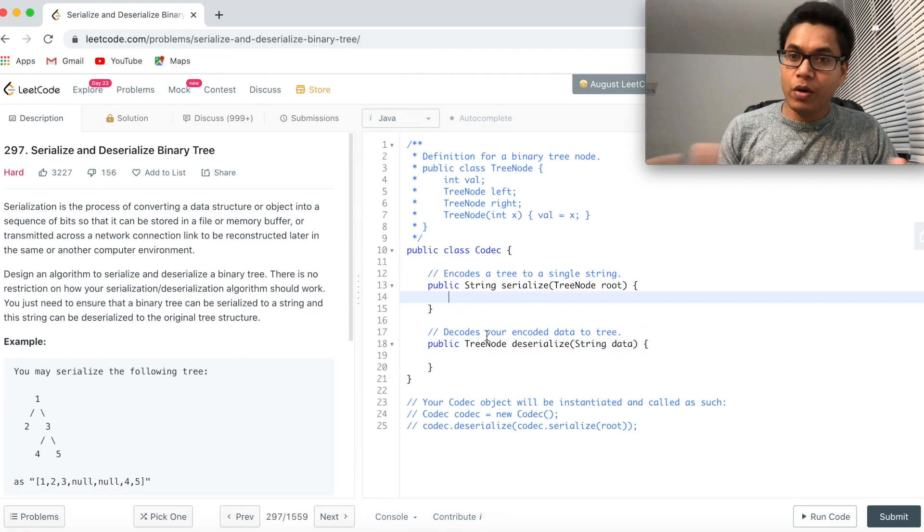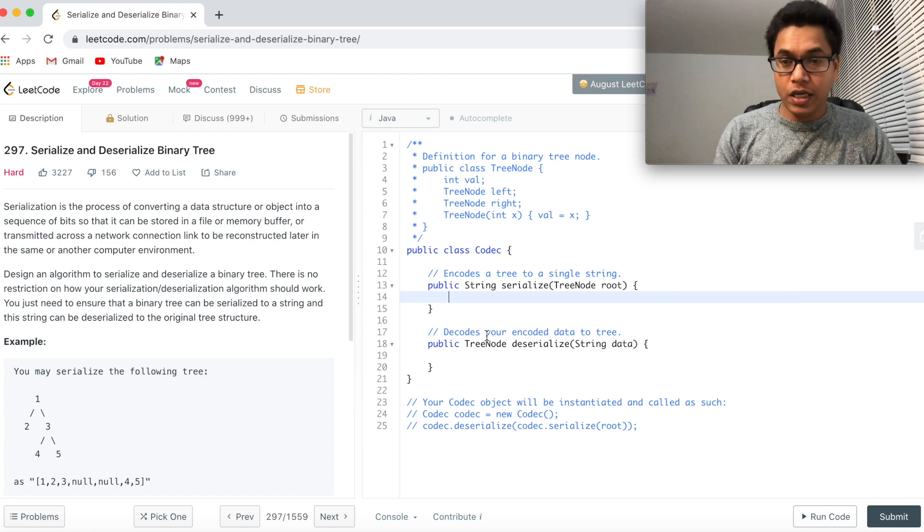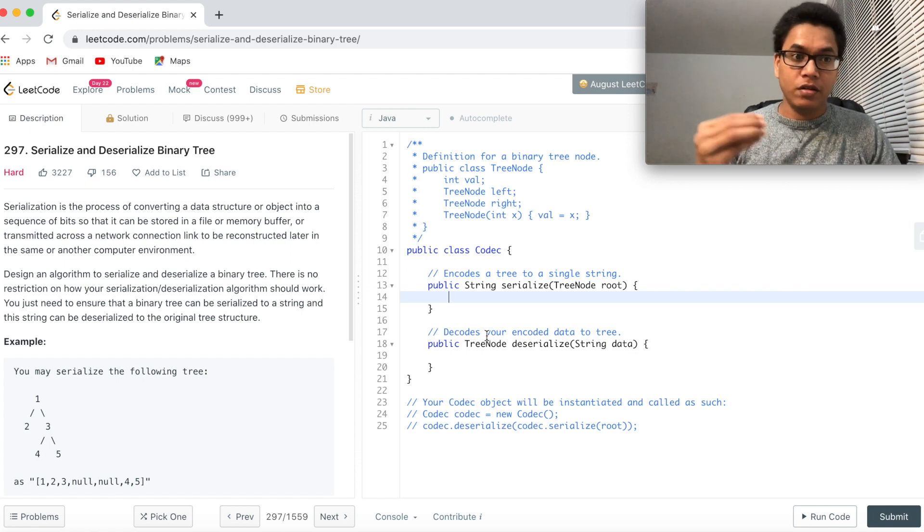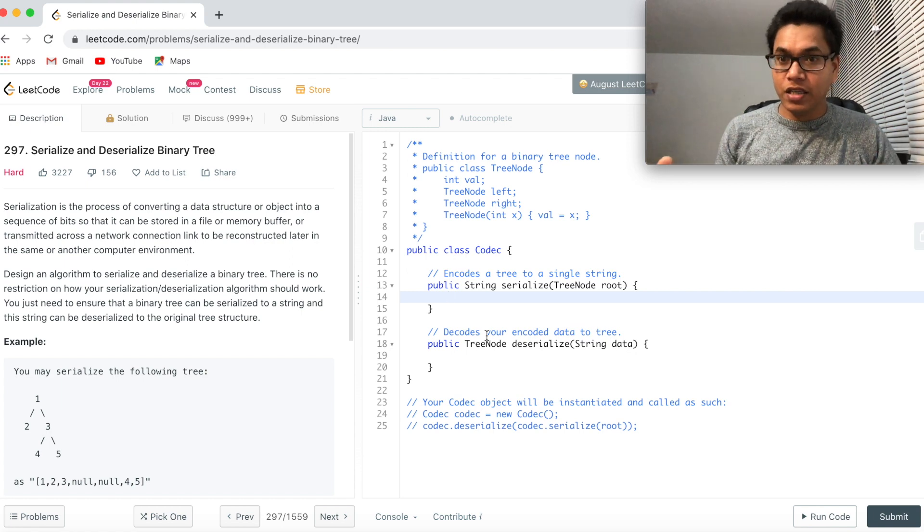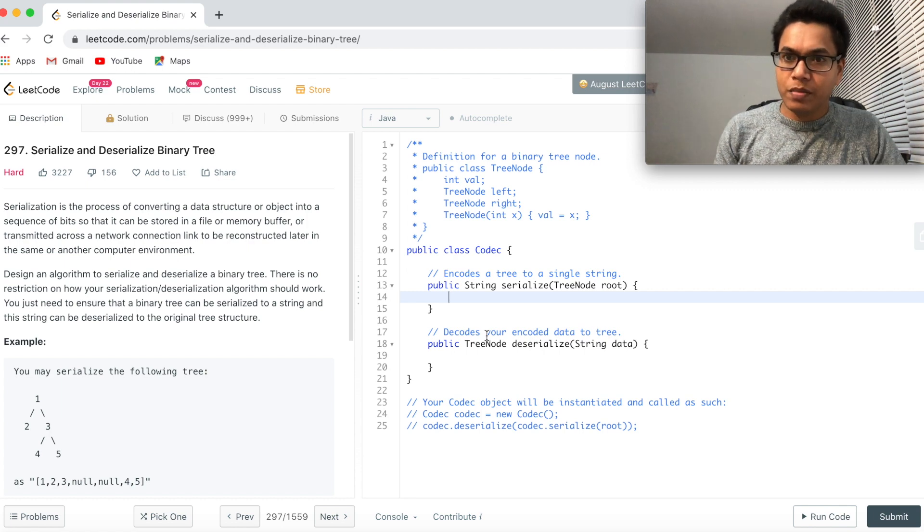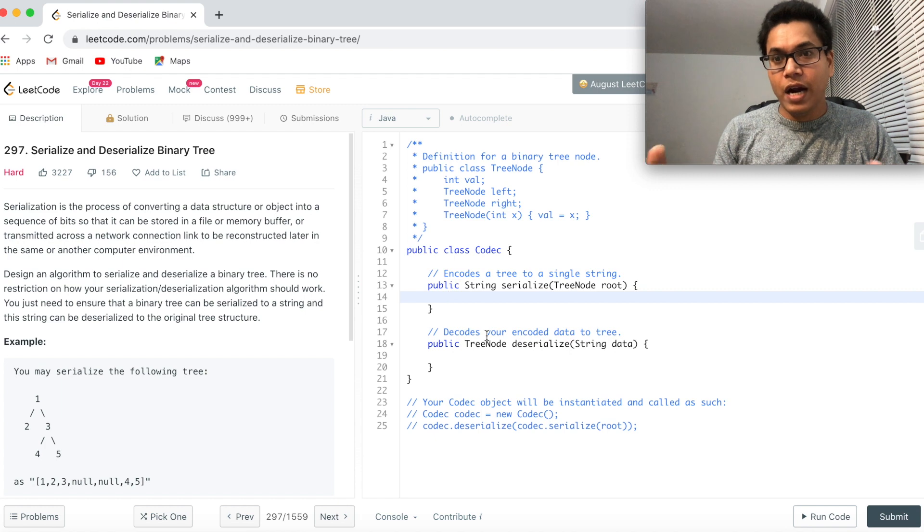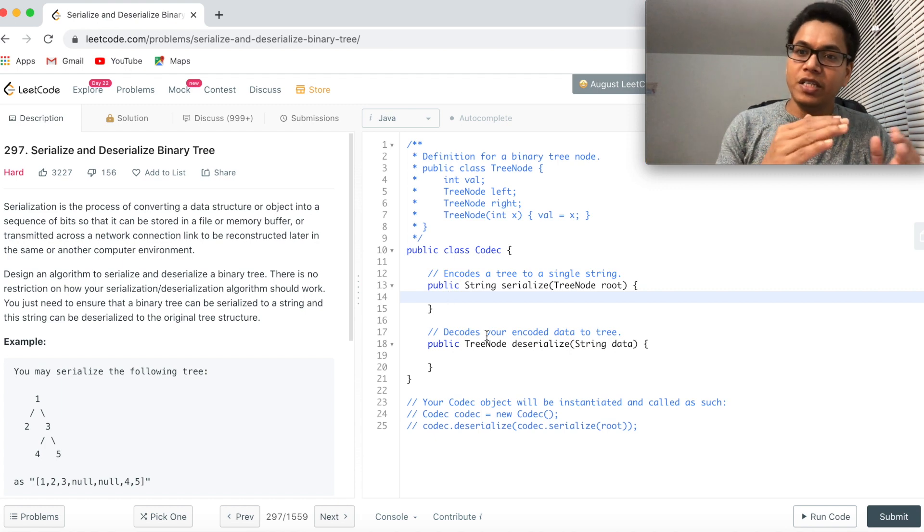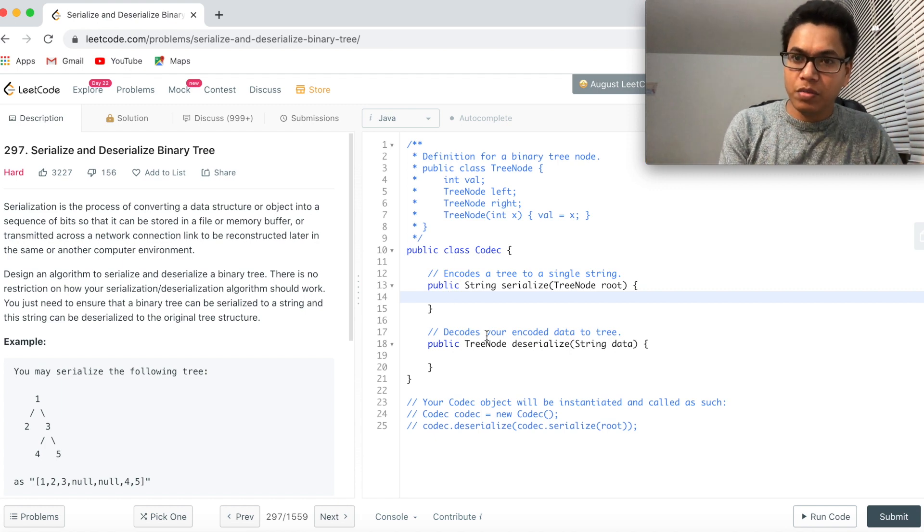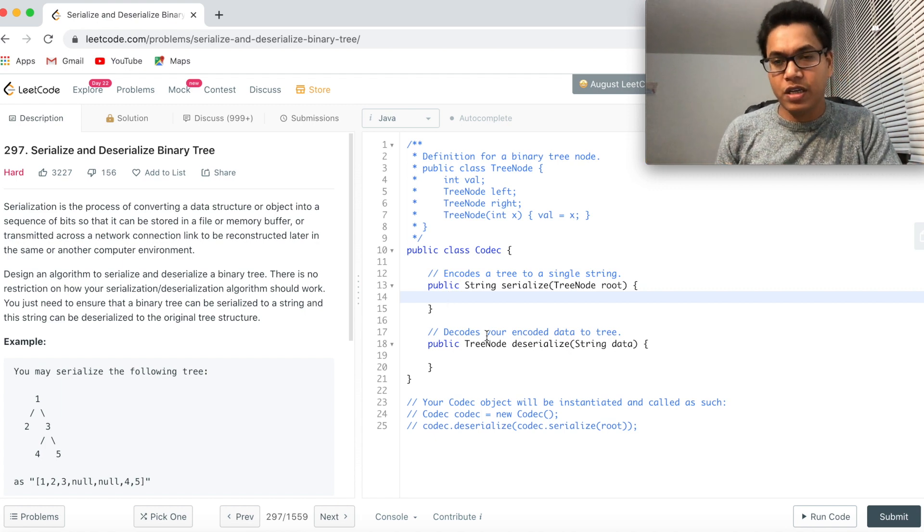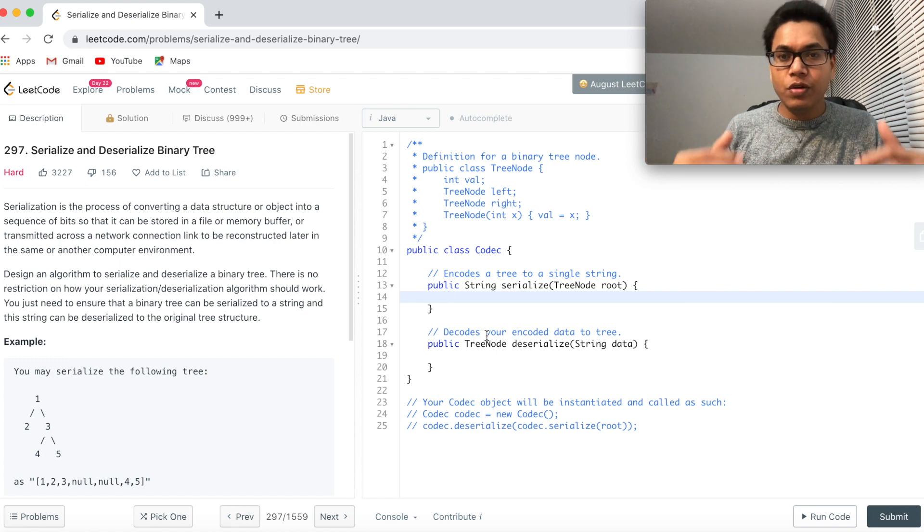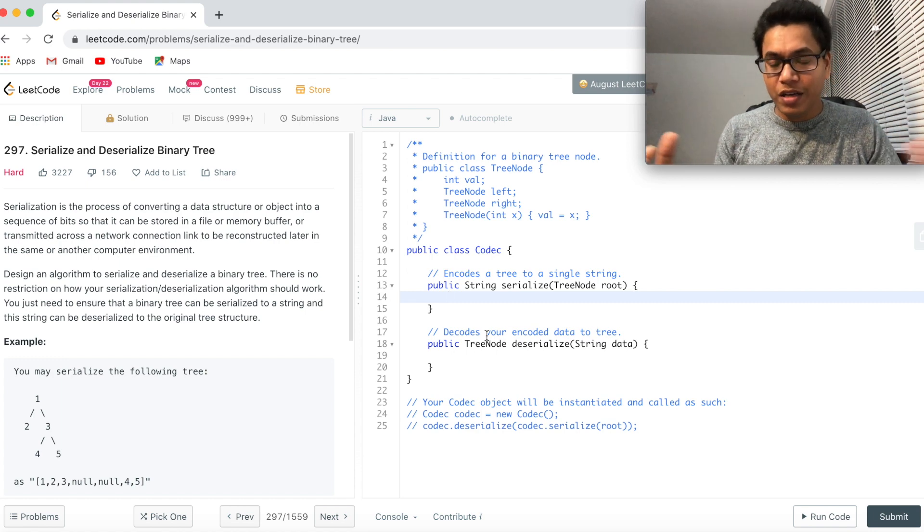So to solve this problem, what we can do here? We can use any DFS technique. I will be using a pre-order traversal and serialize this tree first into a string pre-order traversal. So we first visit the root and then we visit the left subtree and then the right subtree. So here also we'll be using the same technique.